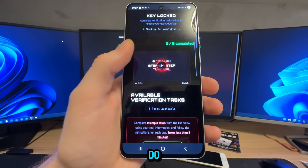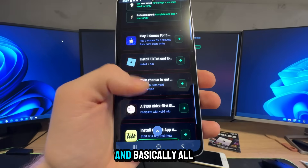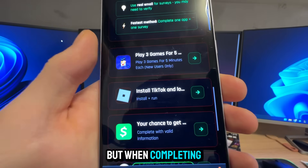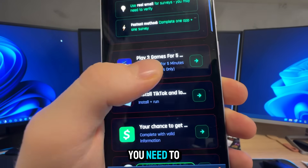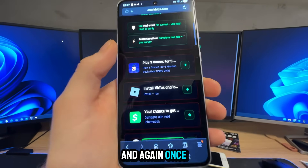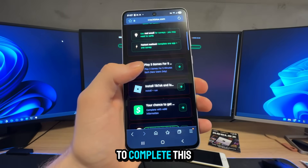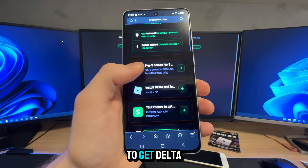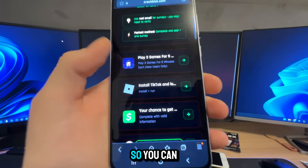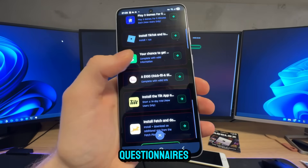You have a list of tasks down below and basically all you need to do is complete two tasks. When completing two tasks you need to follow the instructions below each task. Once you complete this, you don't need to complete it every single day to get Delta Executor to work — this is a one-time thing. You can either download two apps or complete two questionnaires.